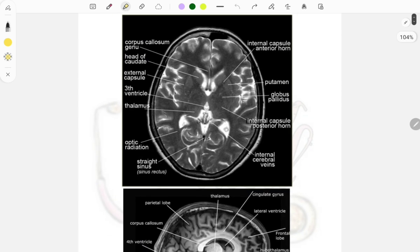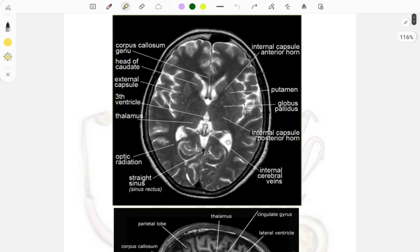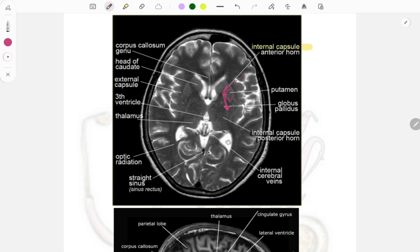First we will look at this image. Questions were asked marking the internal capsule — this is the internal capsule. You can see the anterior horn, the middle part, and the posterior horn of the internal capsule. Then the putamen — you can see it here — and the lentiform nucleus, which is a lens-shaped nucleus of which the putamen is a part. Then the head of the caudate, which was also a PYQ, and the third ventricle — these two are the lateral ventricles, and the third ventricle was also a PYQ.